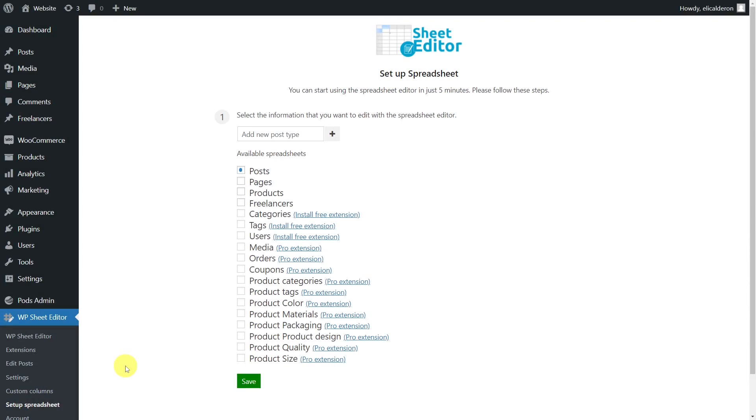You can edit any type of content created with the Pods plugin using the WP Sheet Editor. For this example, we have created a custom post type called Freelancers. To view and edit the custom post type in a spreadsheet, we first need to generate the spreadsheet for our Freelancers post type.